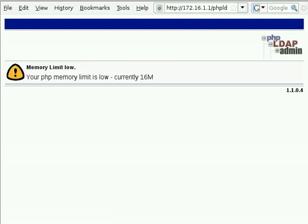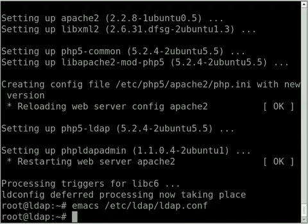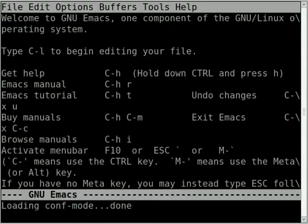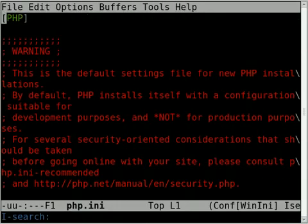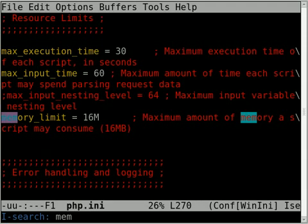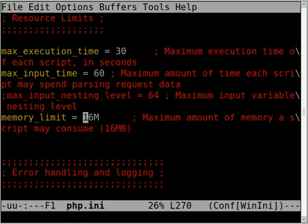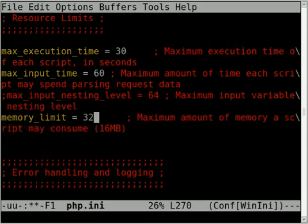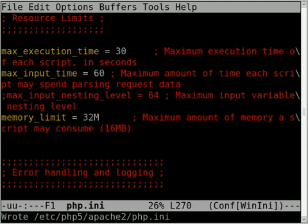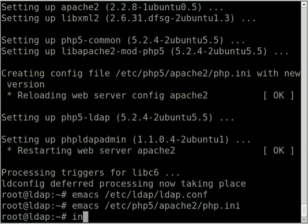I'm not sure why that happens in Ubuntu, but you can fix that by going to /etc/php5/apache2 and editing the php.ini file. In this file, I'm going to search for memory, and you can see there that memory_limit variable. You want to set that to 32M. Just save that and restart Apache.